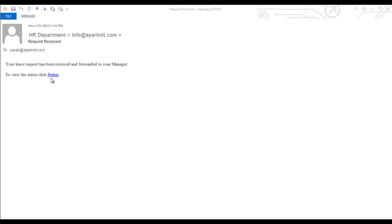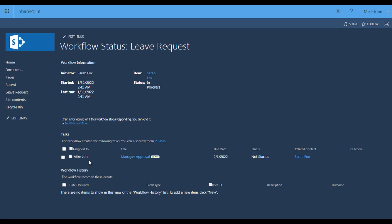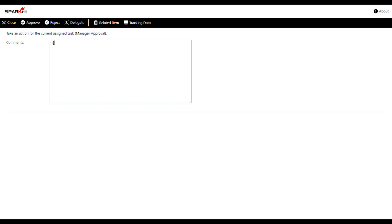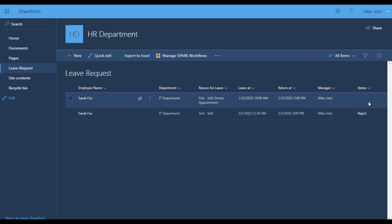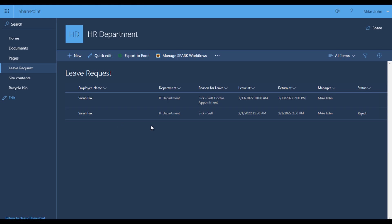Meanwhile, two email notifications were fired. One for the initiator to inform them that the leave request has been received — the email also has a URL for the item so the employee can follow up on the request status. The other email notification goes to the manager with a new decision task. By clicking on the approval task, the workflow status window will open and from here we are going to make the decision. Select 'Manager Approval', which is the task title, write down comments, and make the decision — in this case it is rejected. See how the status field is updated to Reject, and also the initiator received a reject email notification. If we come back to our list, here are our items and their statuses. Each employee can see only their own requests, and the manager can see the requests they have permissions on.